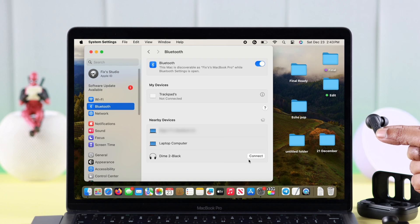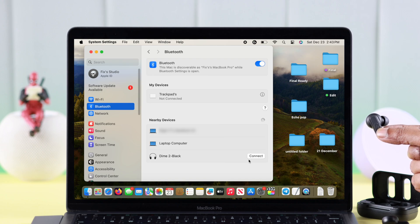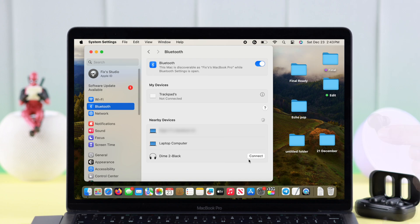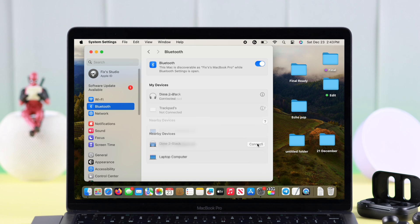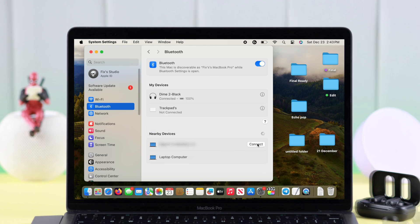In a moment, you'll find Dime 2's name on your Mac's Bluetooth list. Press connect, and that's it. Your Dime 2 is now paired to your MacBook.